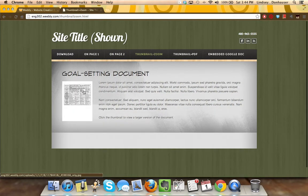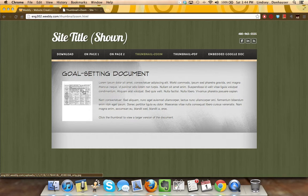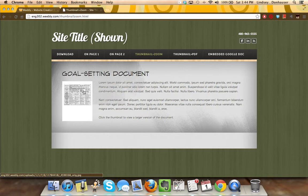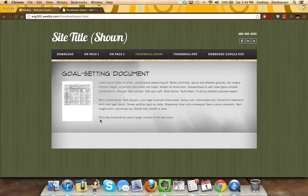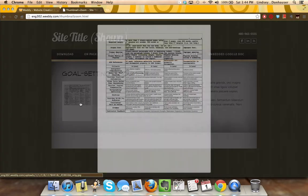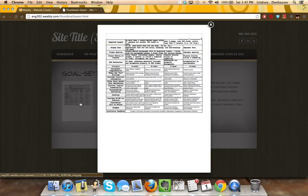You may though, once you realize that you're bringing in that thumbnail image, realize that you don't need to place all of the text on the page itself. Maybe you like the separation of the context and the pieces. You can create in Weebly the option where if you click the thumbnail, and you'll see here I've got a little text here, click the thumbnail to view a larger version of the document.